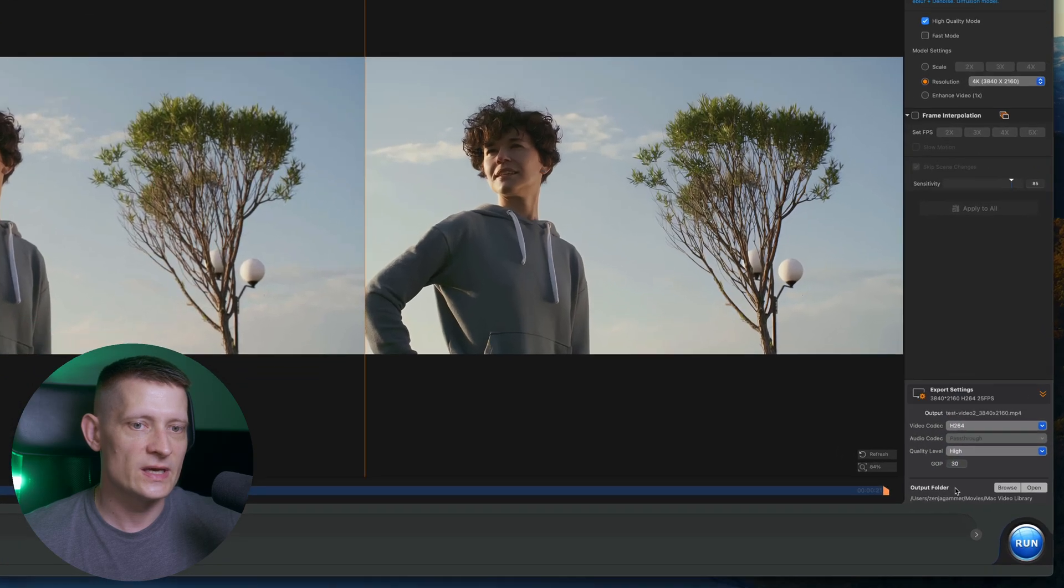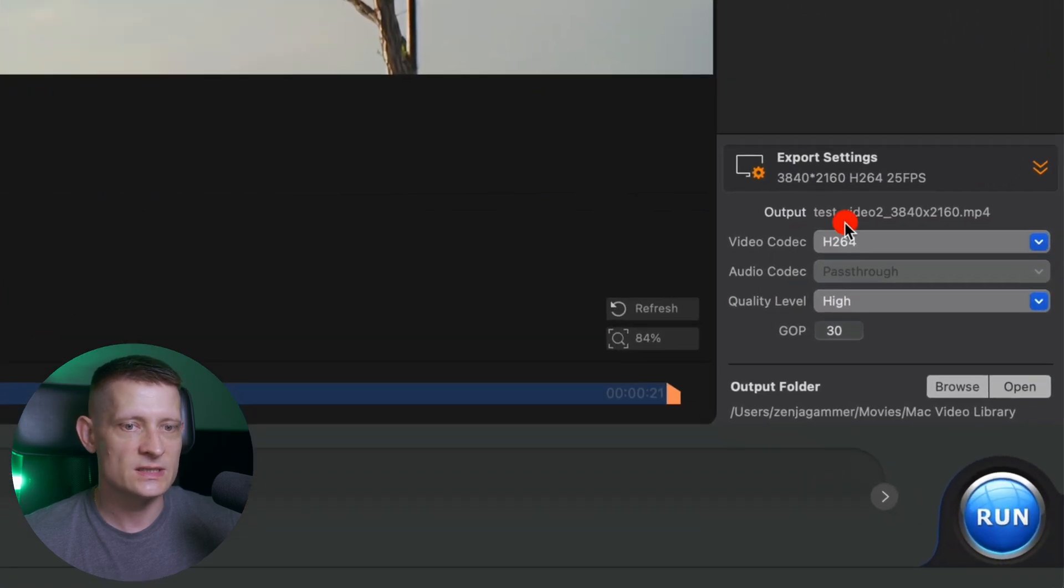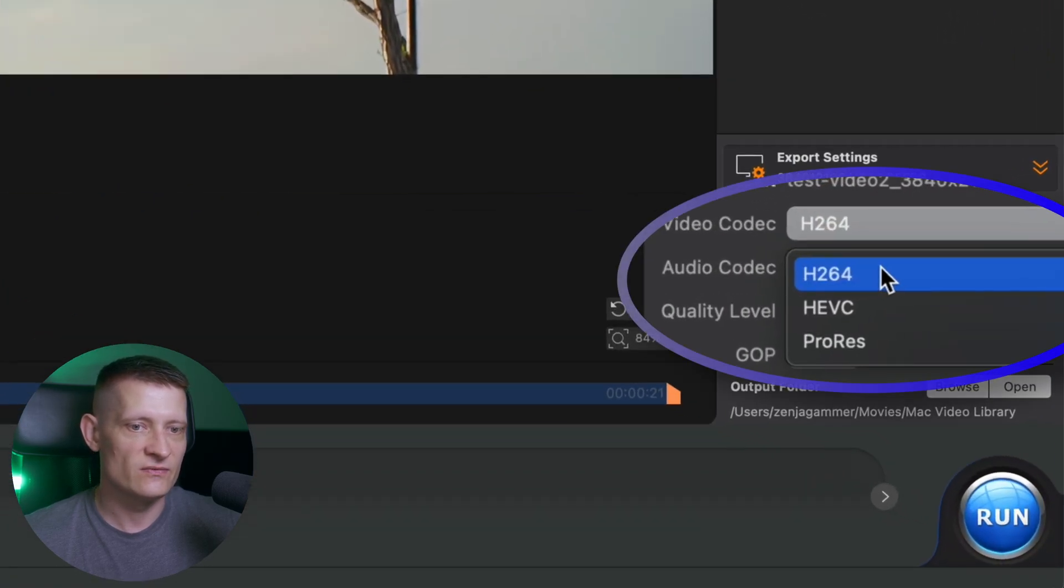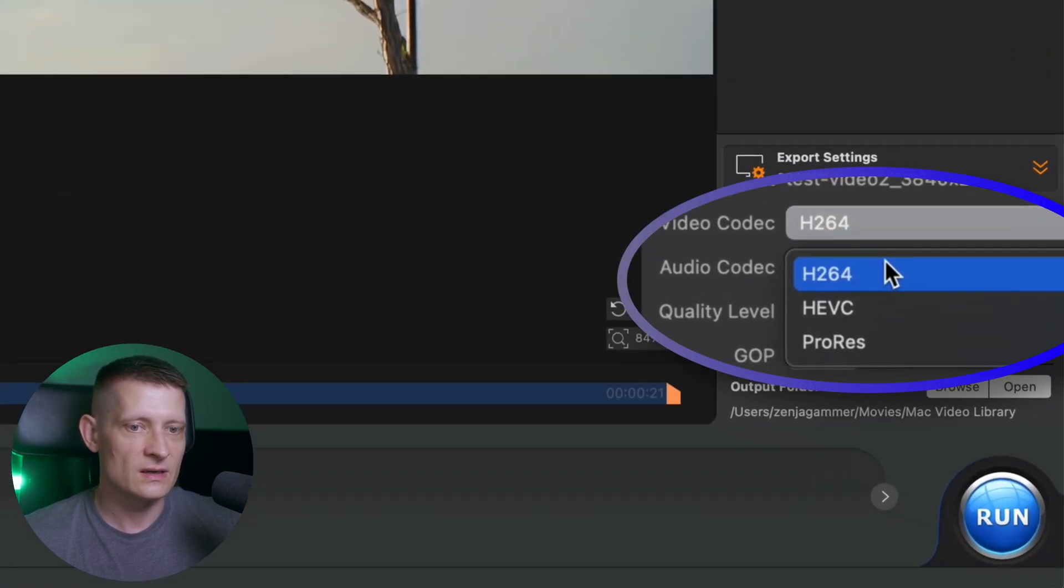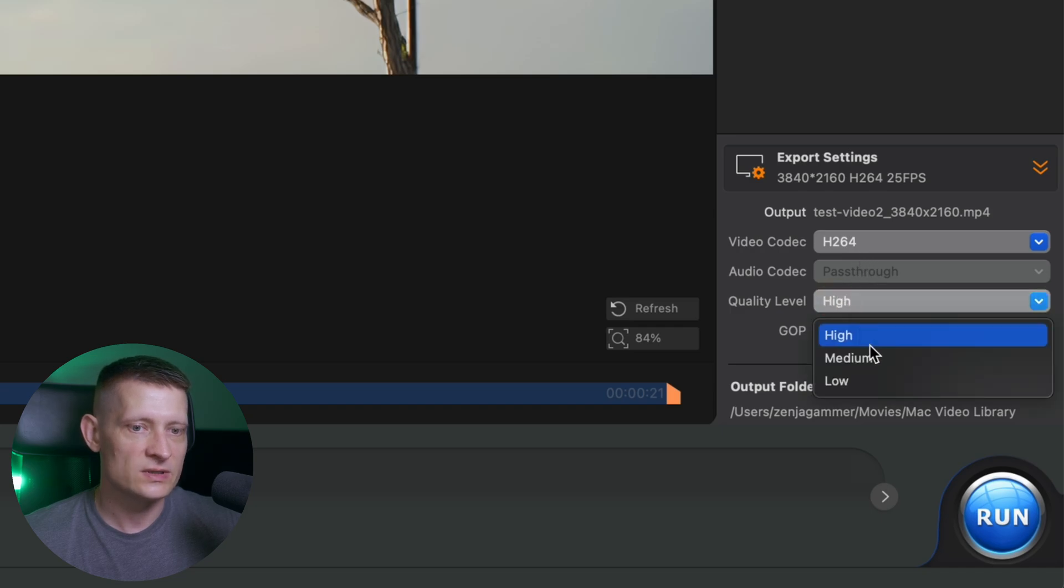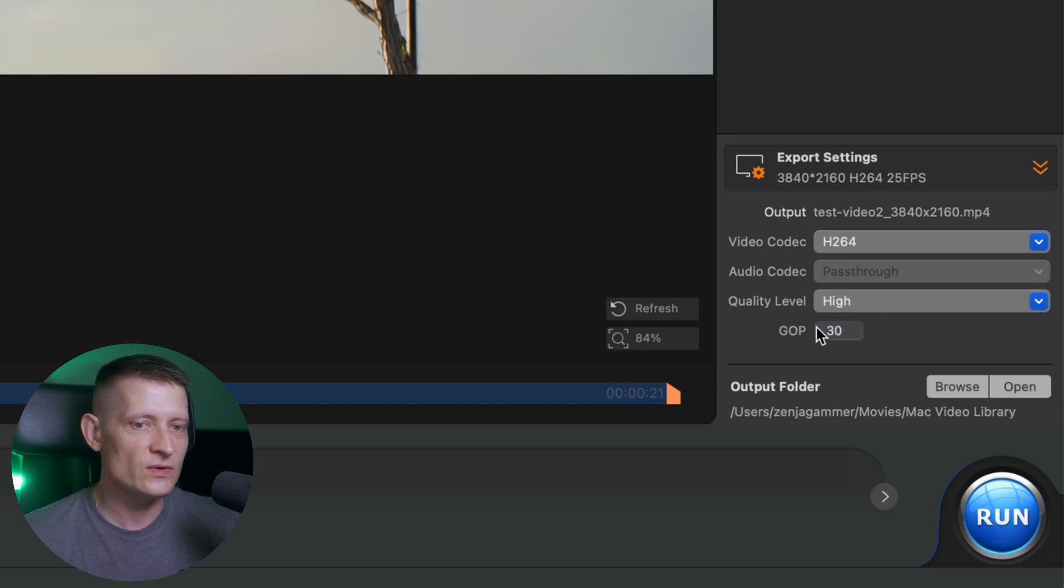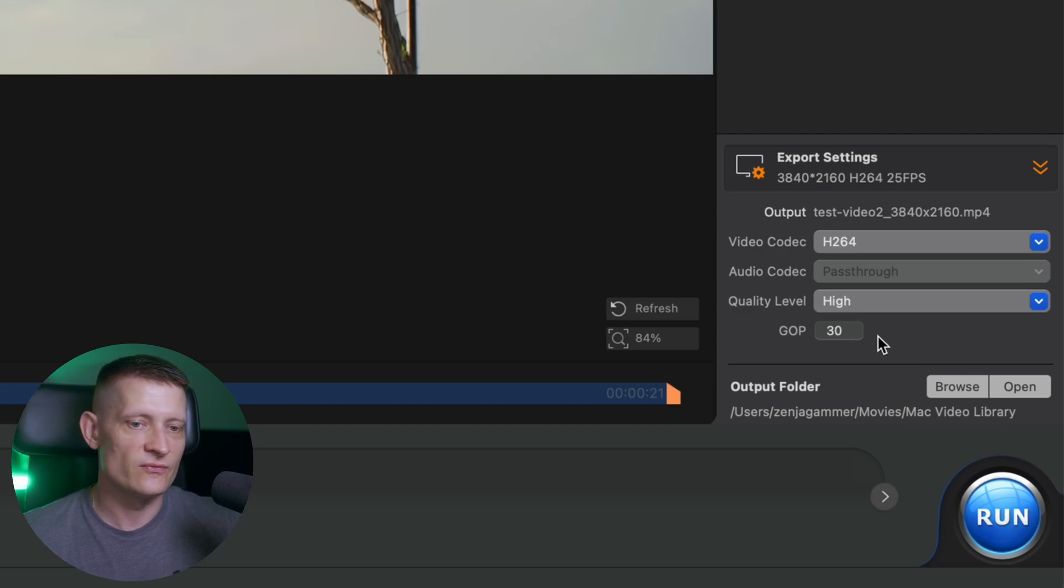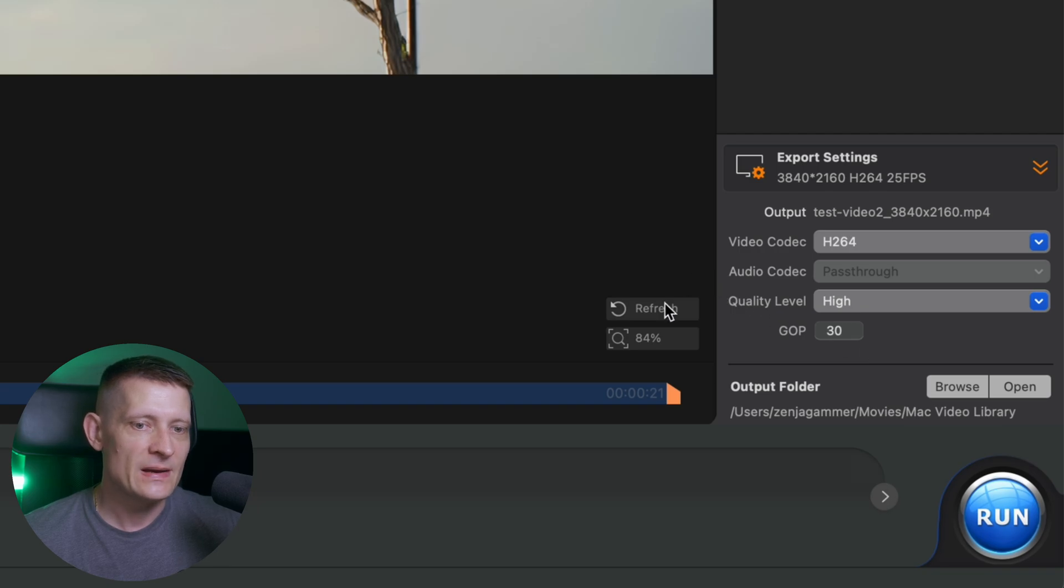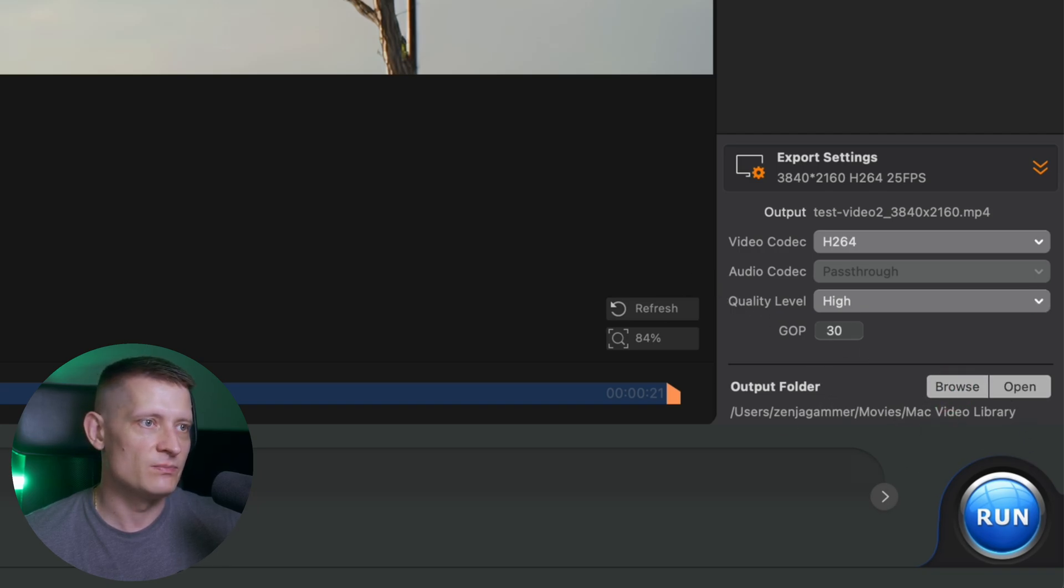Then we have the export settings here and here we can select from the video codec. I'm going to go for H.264. The quality level, I will keep it high. Then we have the GOP. This is basically the group of pictures. In simple terms, that is the distance between two keyframes. I'm going to leave it as it is and I'm just going to run this. Let me put this on my desktop.